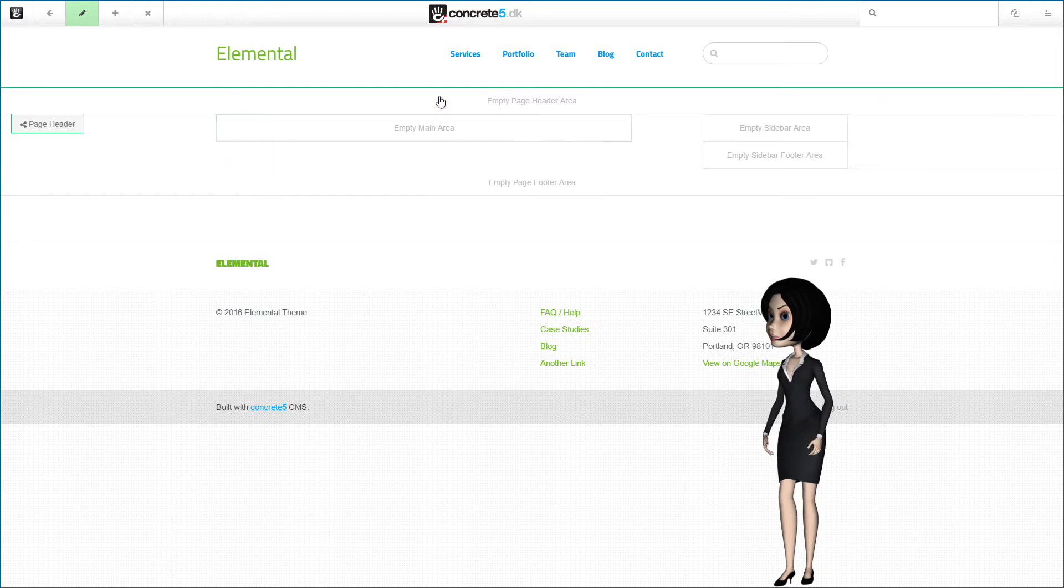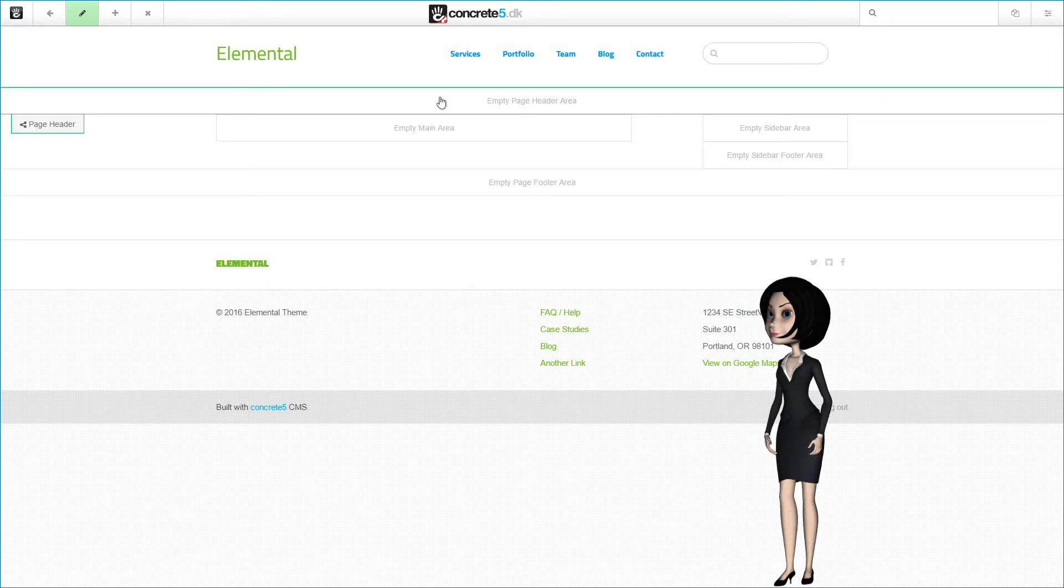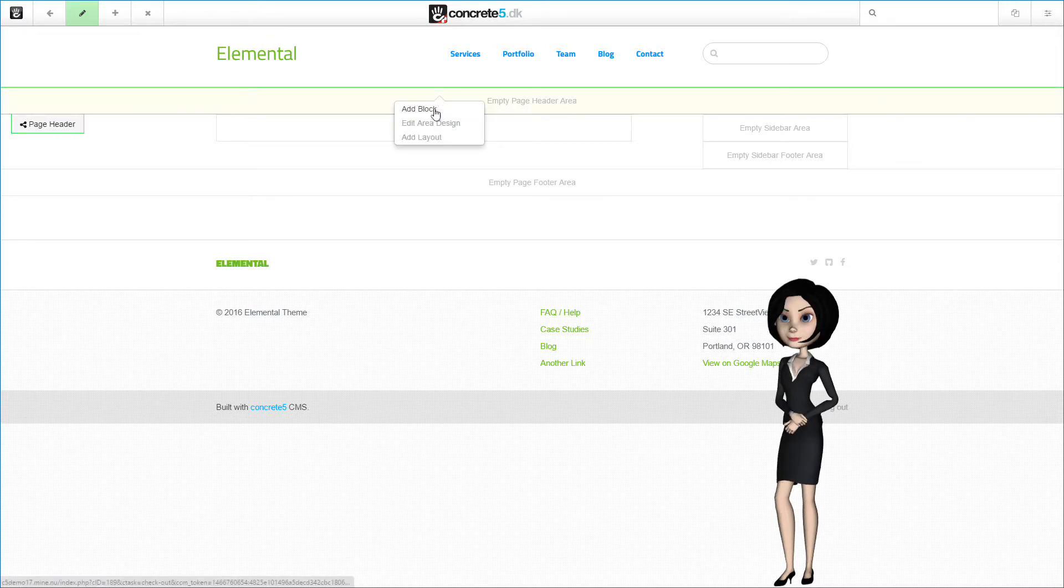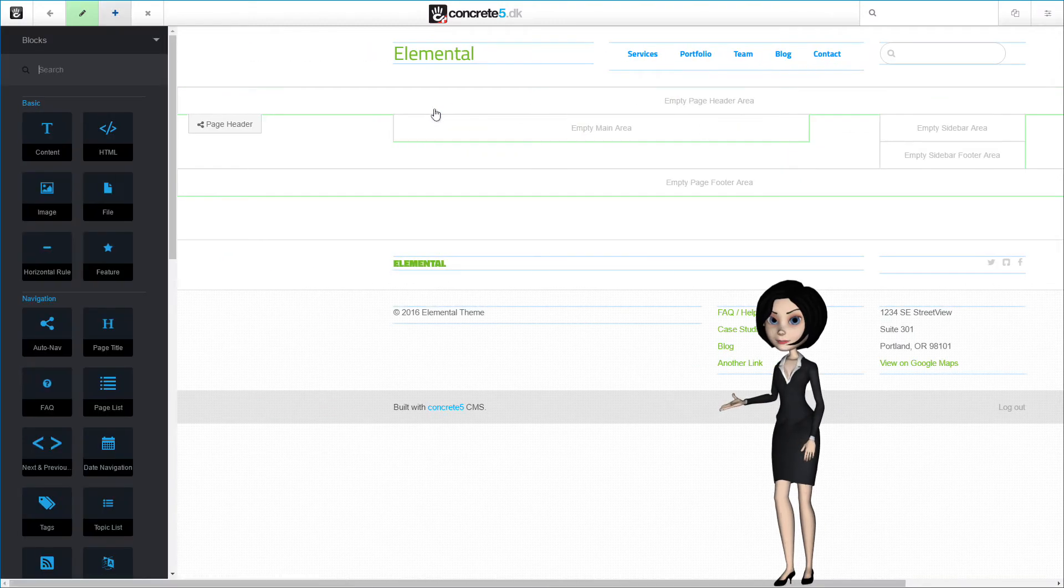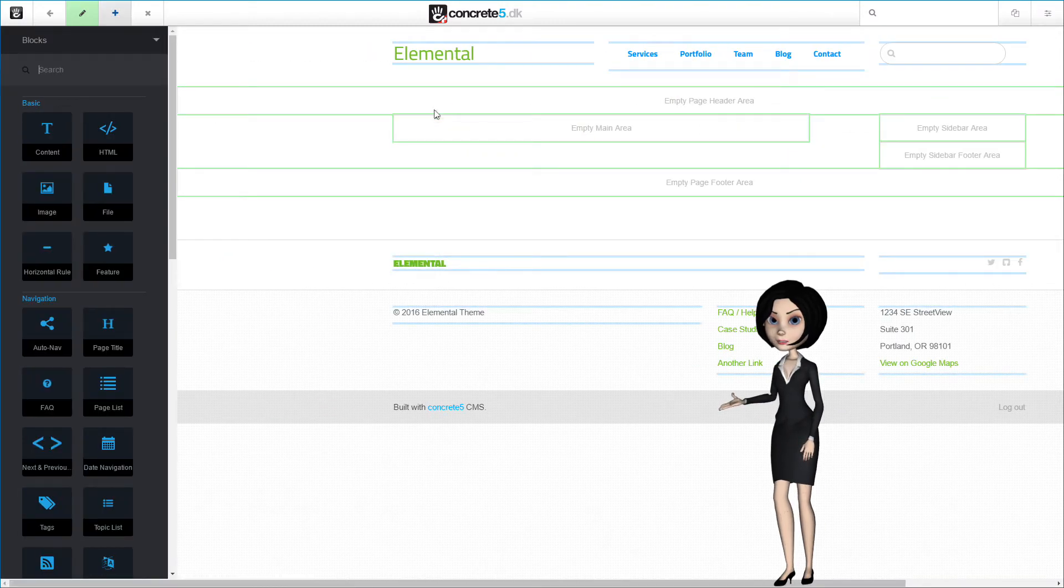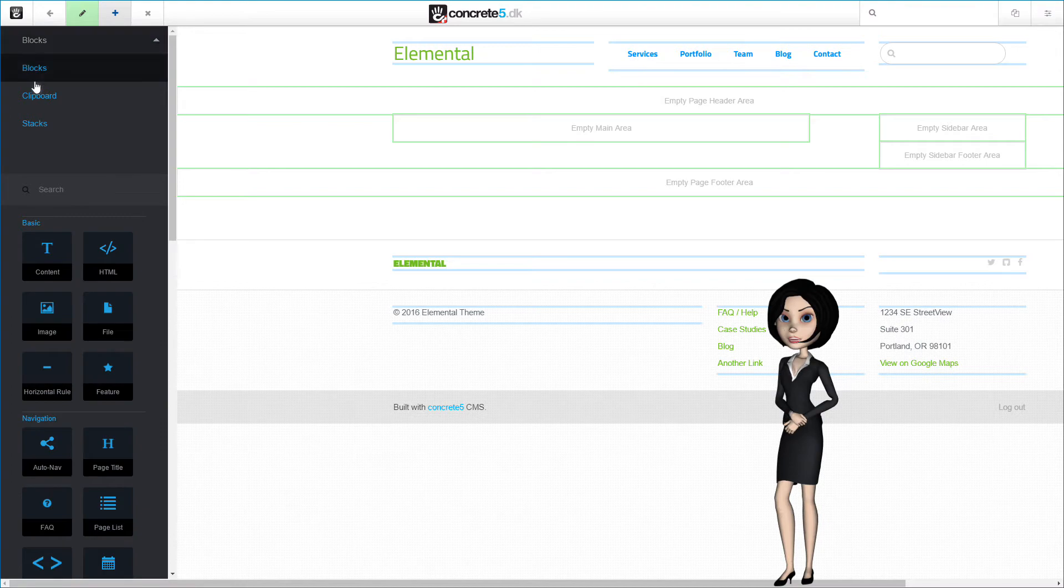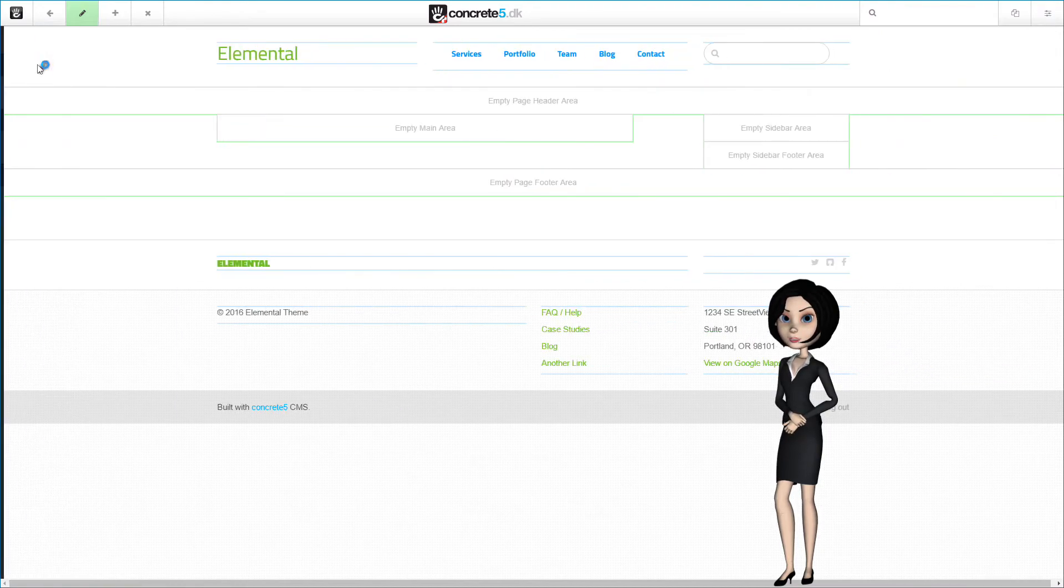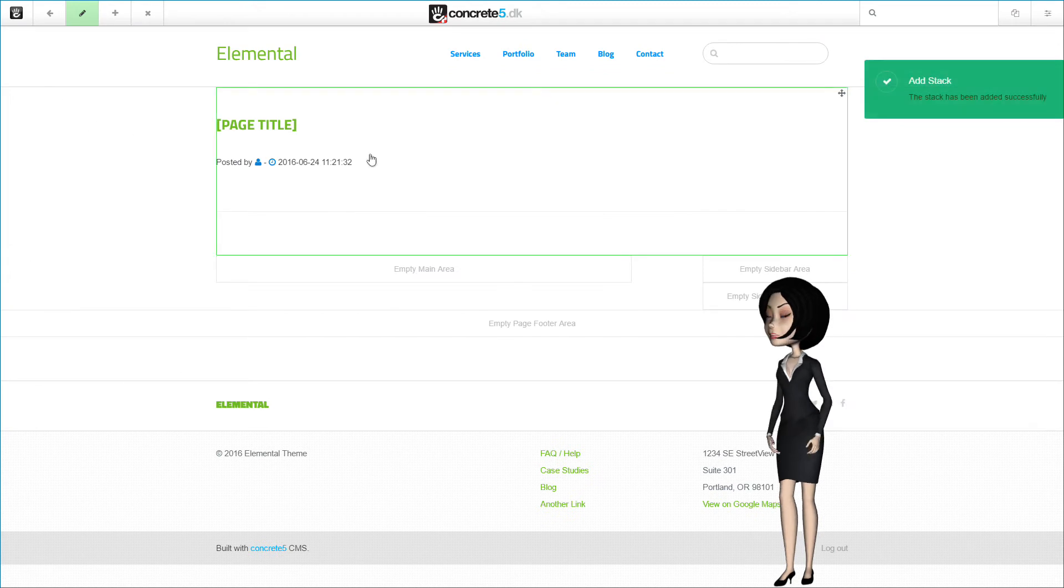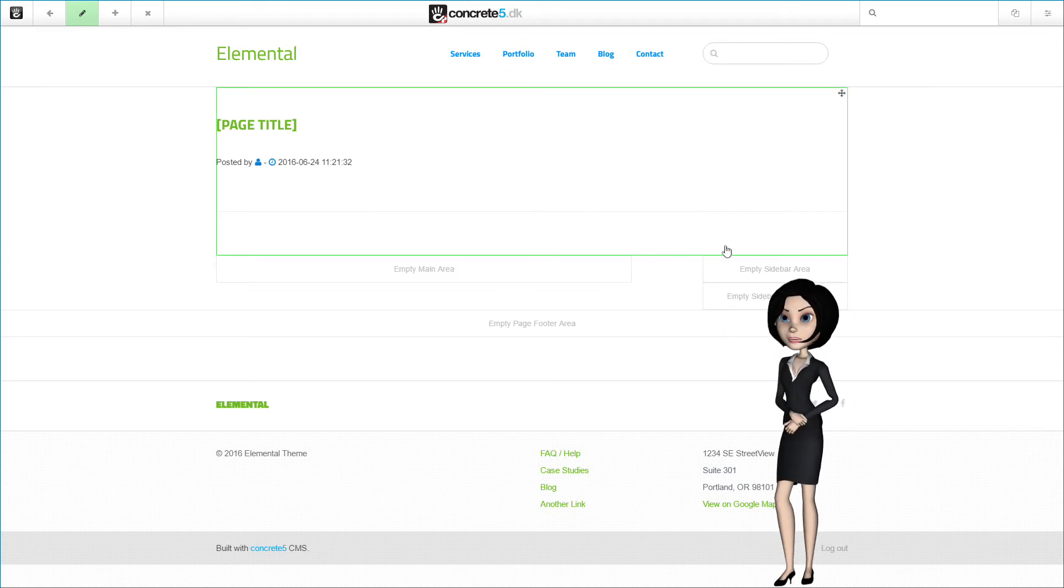By clicking on the page header area and choose add block. You should now see the block panel slide in from the left. We need to change it to stacks here in the top. Now choose the C5DK blog header, and you will see the header stack content added to the page.